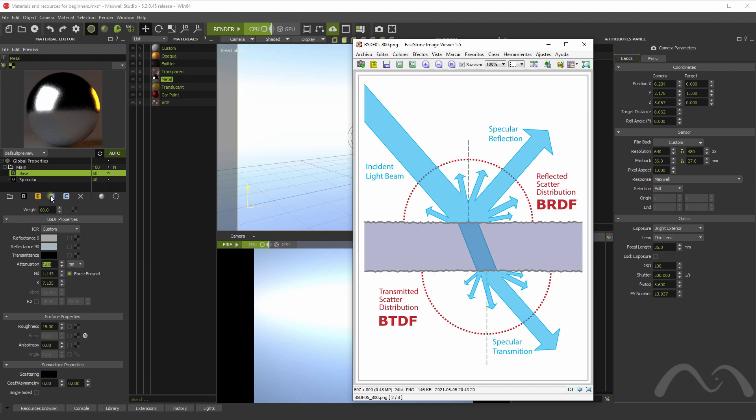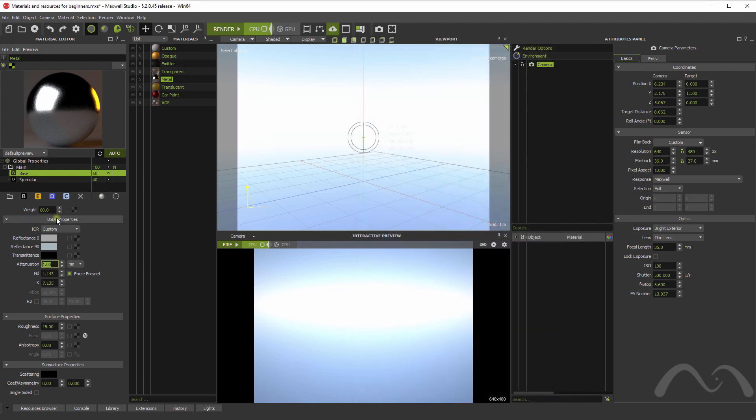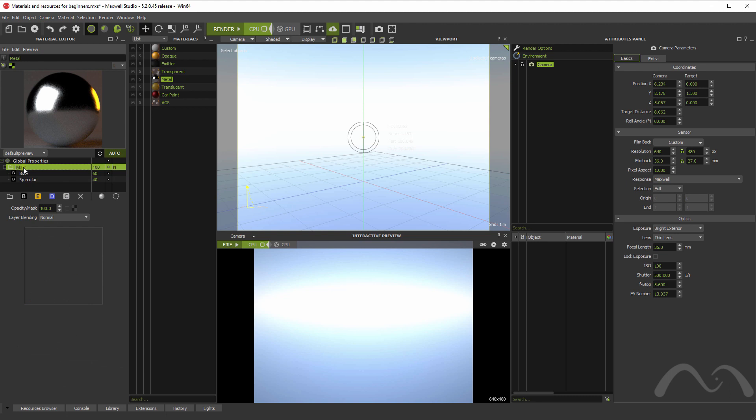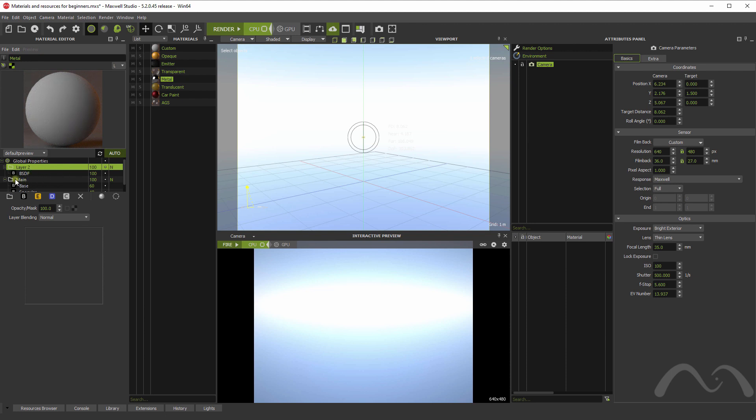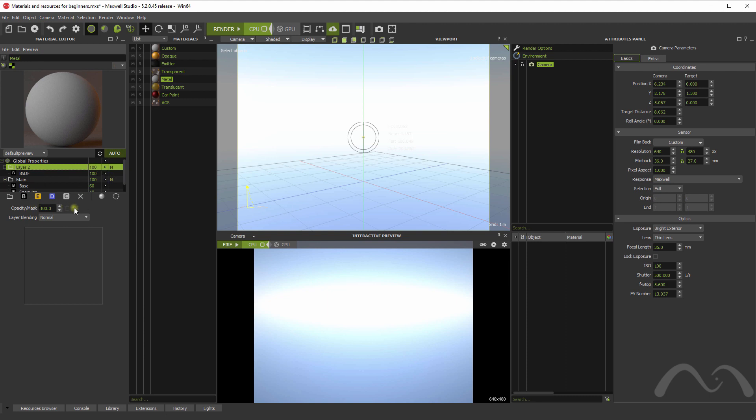As you can see, we have some icons here that represent the different components the material can have. We first have layers, and this helps, for example, stacking one material on top of the other. Let me add a new layer here. As you can see, it has occluded the layer below, which represents the metal. In this case, we can, for example, load here a map.